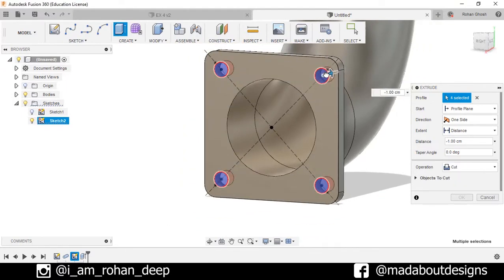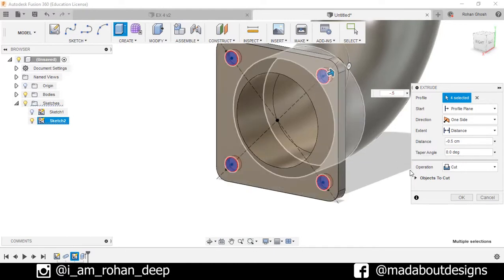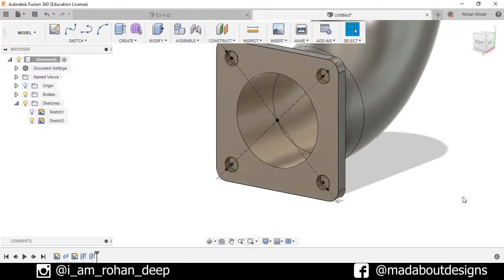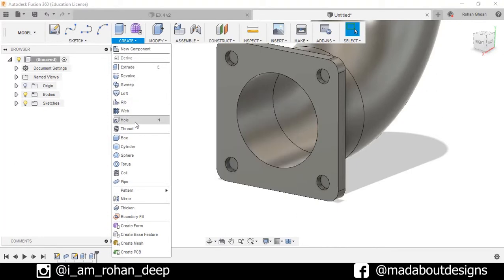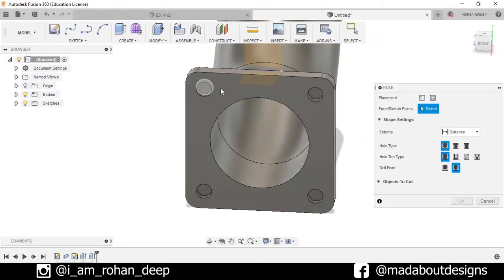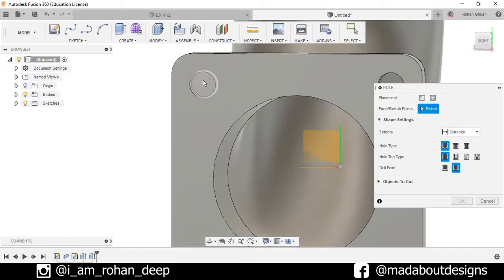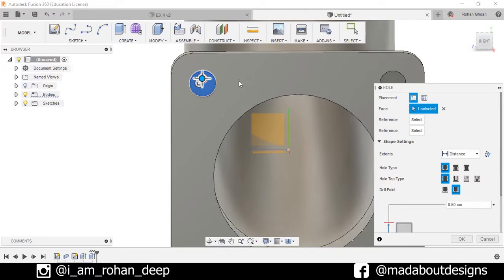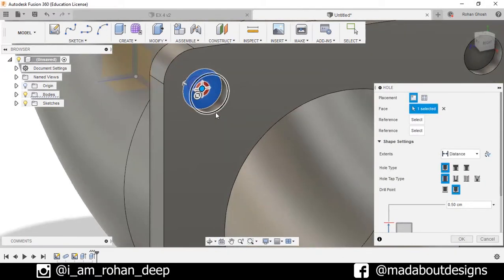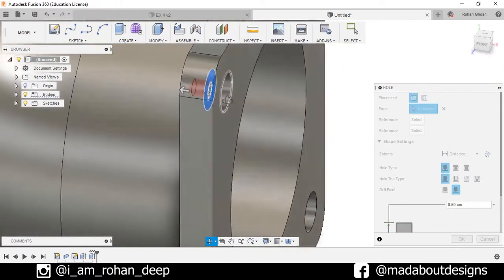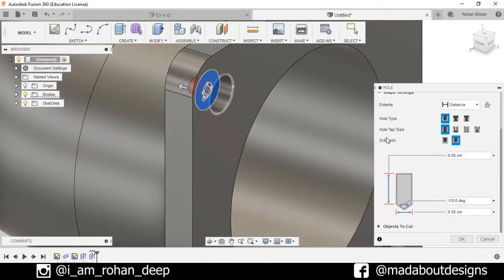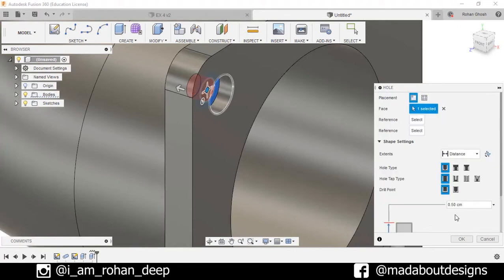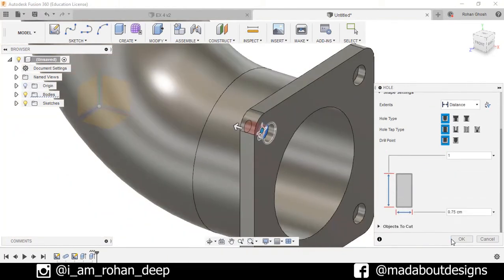Extrude the four circular profiles up to a distance of minus 0.5 centimeters, operation Cut, press OK. Now turn off the visibility of the sketch. Go to Hole — I want to create four holes on these profiles. Select this plane and for the reference select this circle, so this will create the hole at the center of the circle. Set fill point flat, hole diameter 0.75 centimeters, and extent 1 centimeter, press OK.